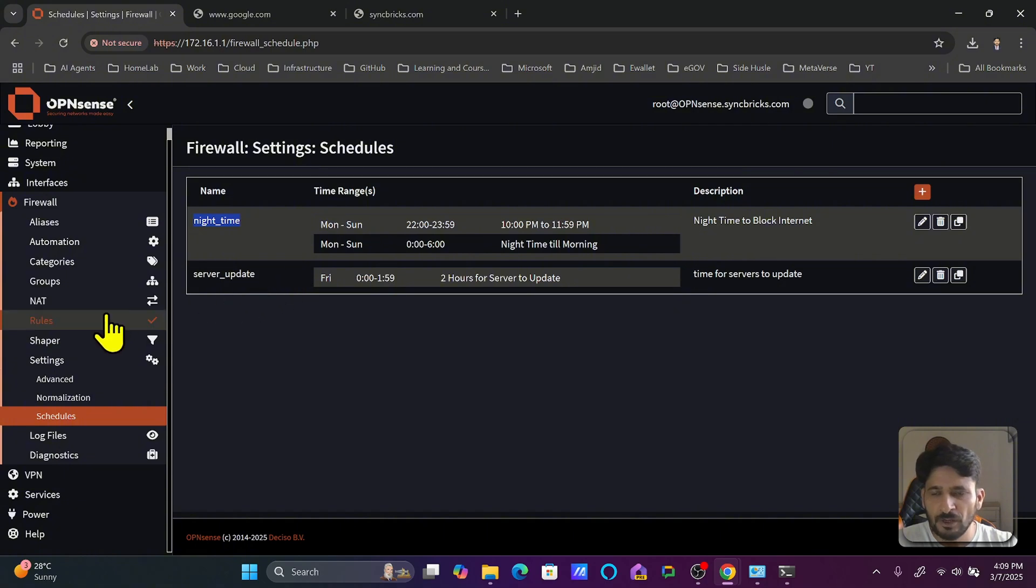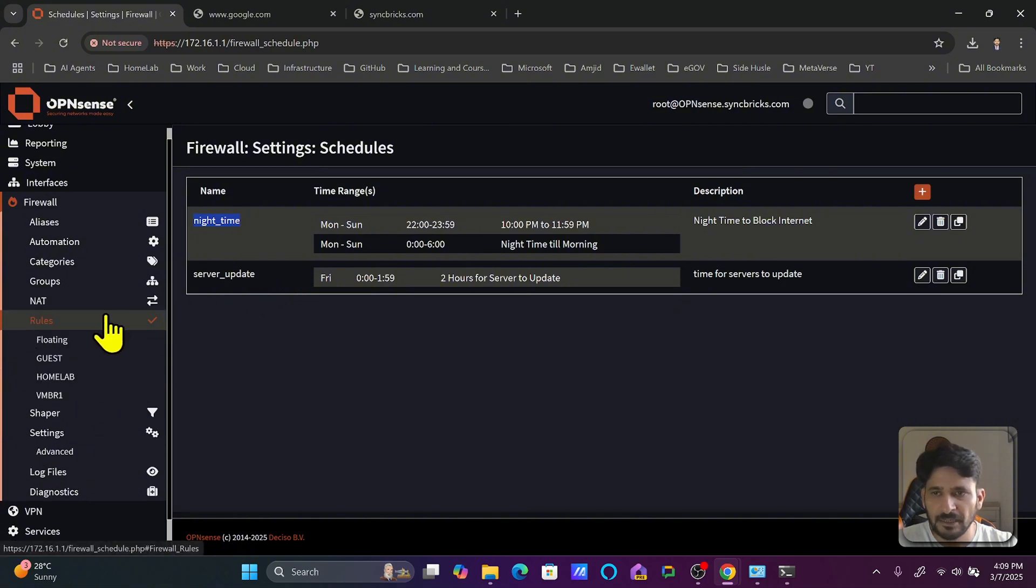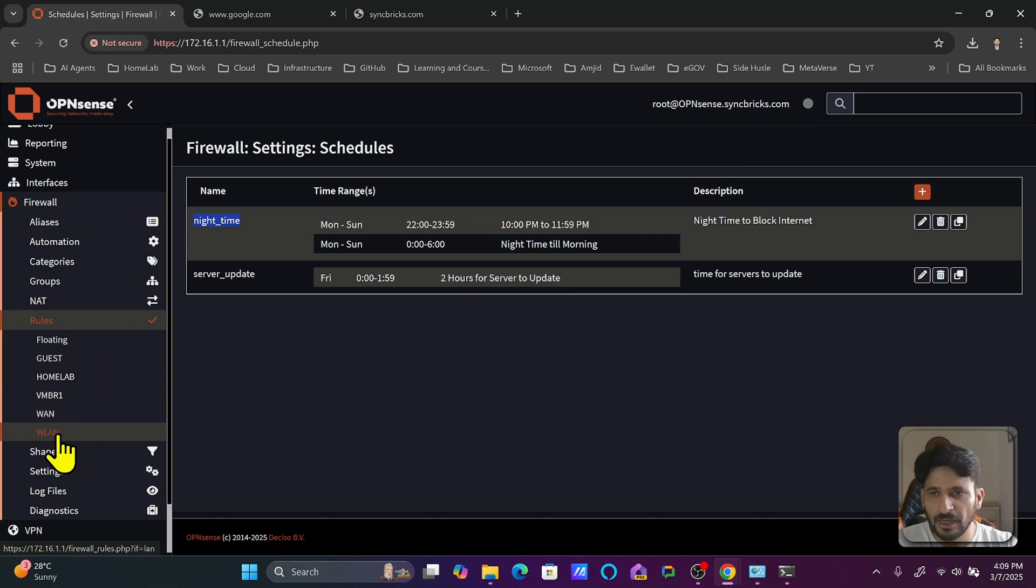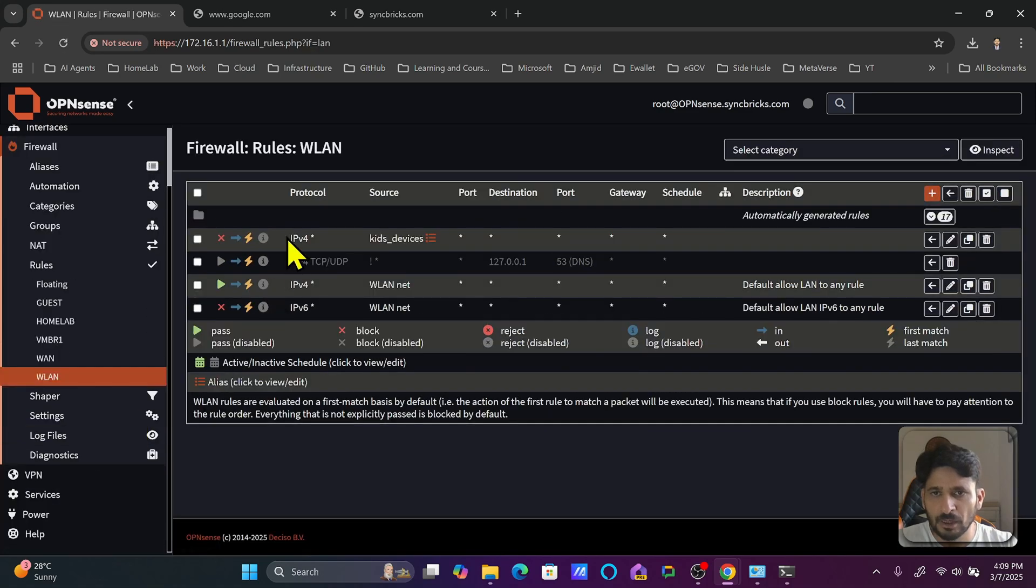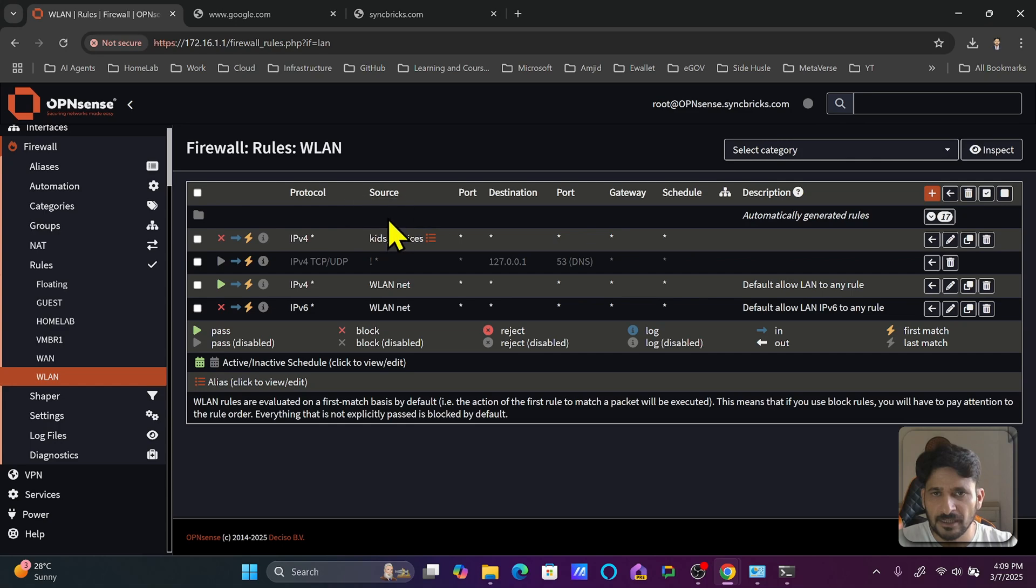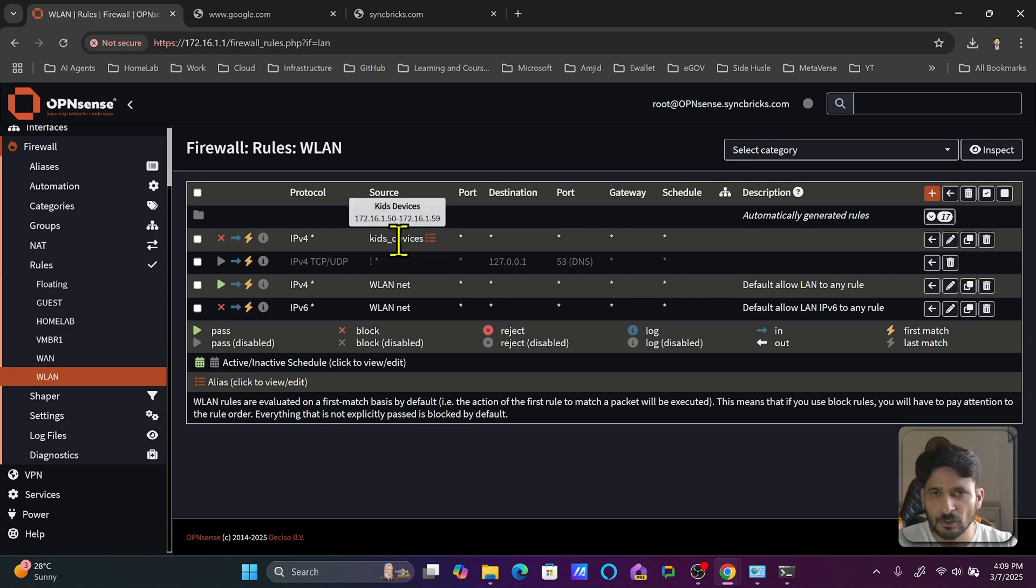If you remember, we have already created one rule on the wireless LAN that blocked access to this alias, and that alias had IP addresses in the range of 170.16.1.50 to 170.16.1.59.